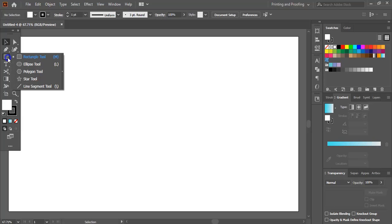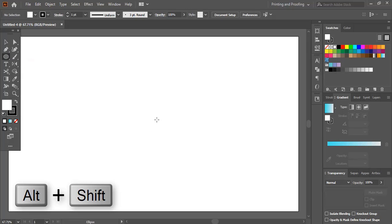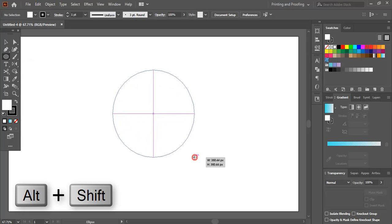From the toolbar select the ellipse tool. By using the Shift and Alt keys, drag it and make it a circle.